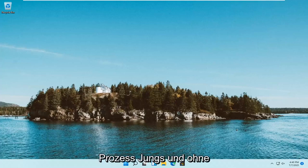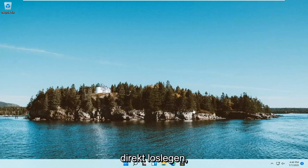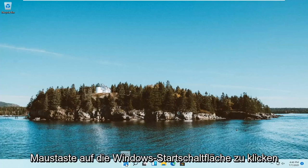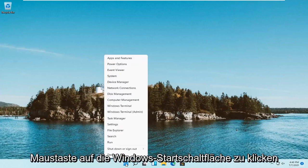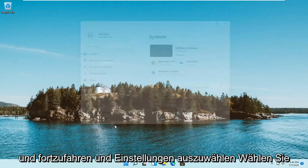So this will hopefully be a pretty straightforward process, guys. And without further ado, let's go ahead and jump right into it. So all you have to do is right-click on the Windows Start button and go ahead and select Settings.